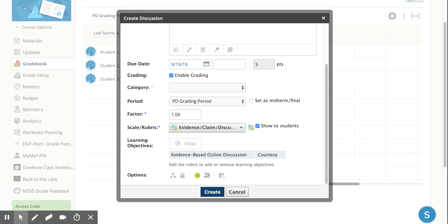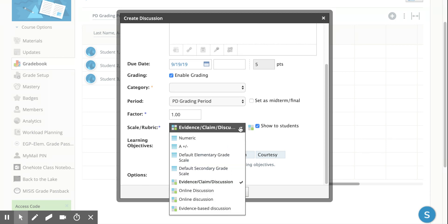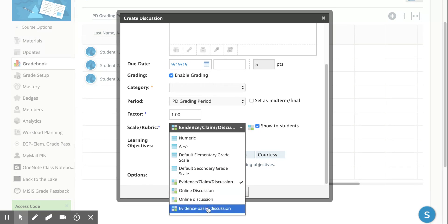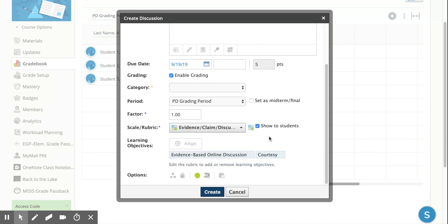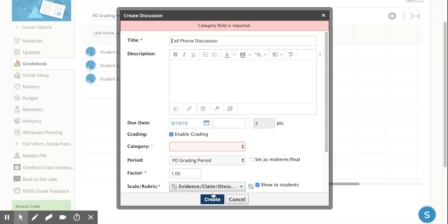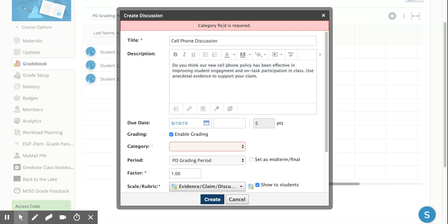So we've created a rubric and you can see here I've got a lot of these rubrics that just keep - evidence claim discussion, online discussion - I've done this a few times to make sure that I know what I'm doing here. Now I just press create and the assignment is there. Oh, the category - I don't have categories for my sandbox course.